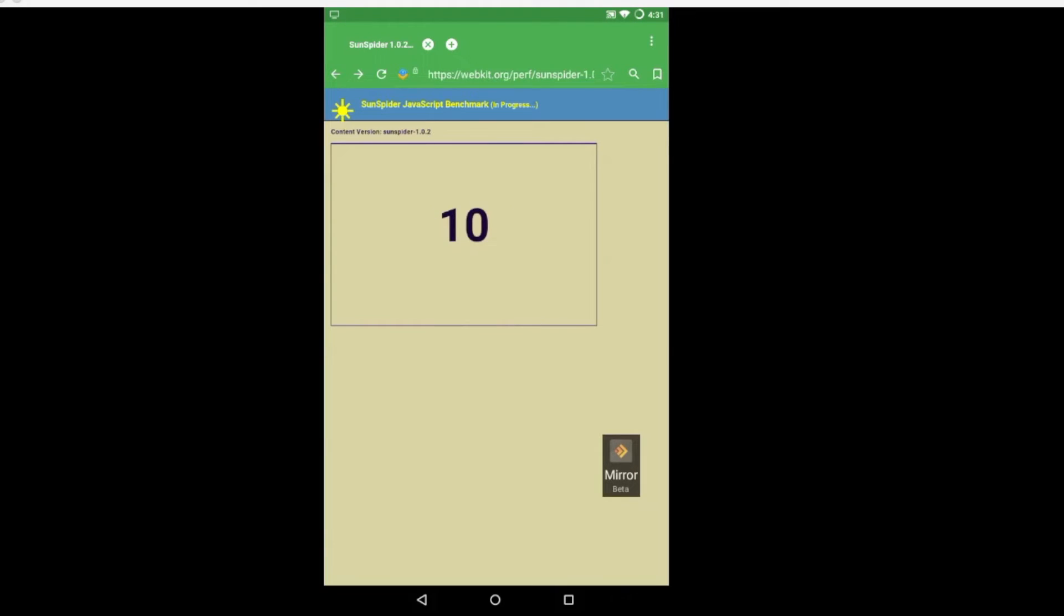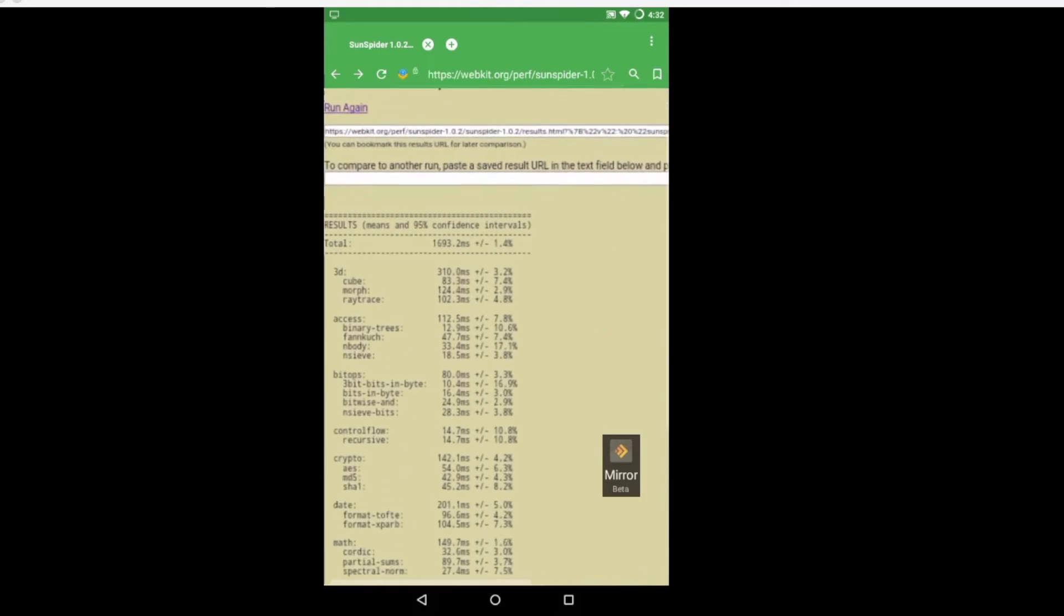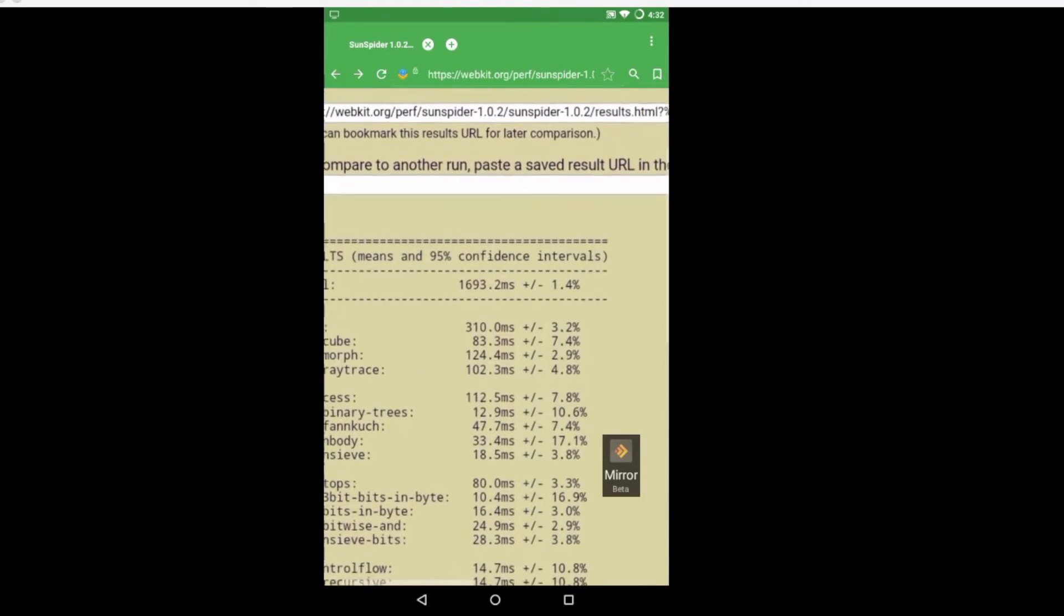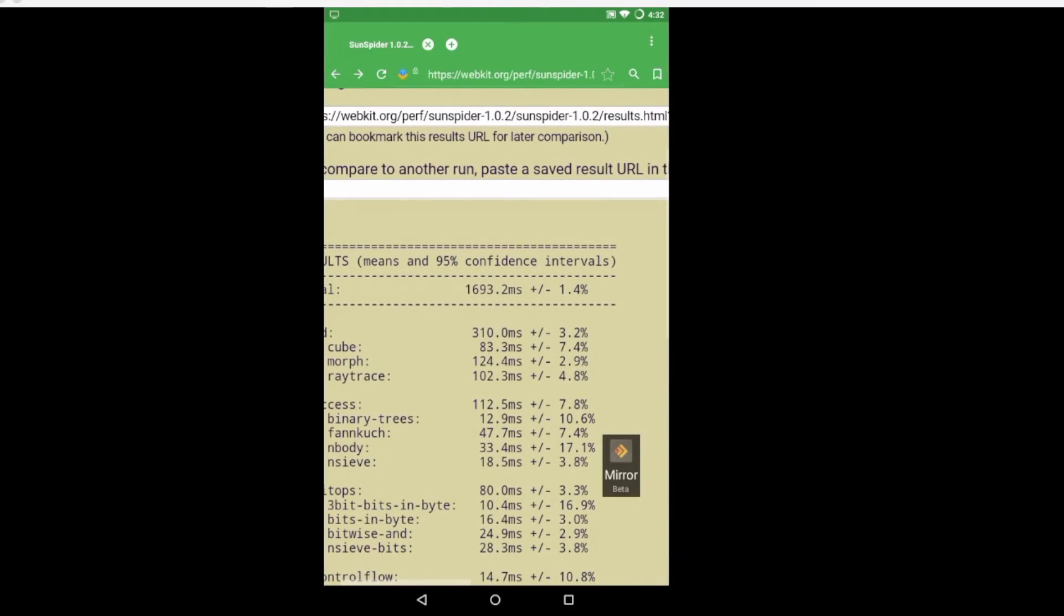1693, lower is better. For reference, the Raspberry Pi 3 runs 2600 to 2800, so this is significantly faster.